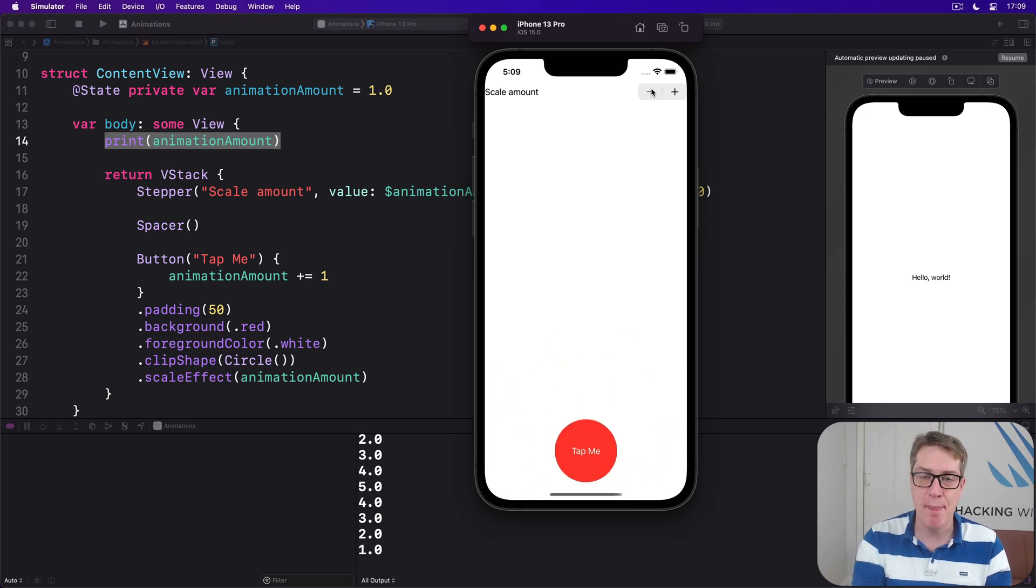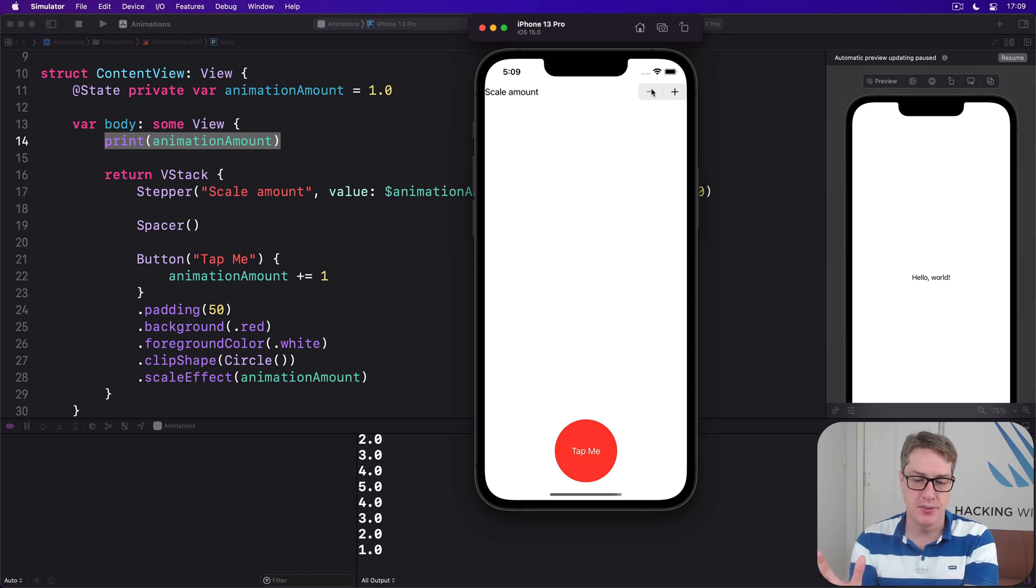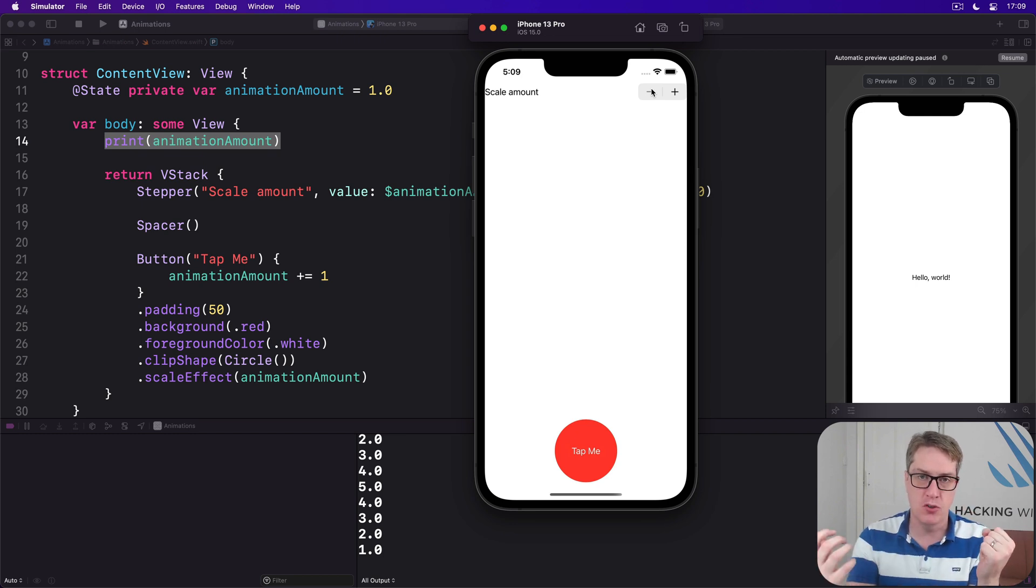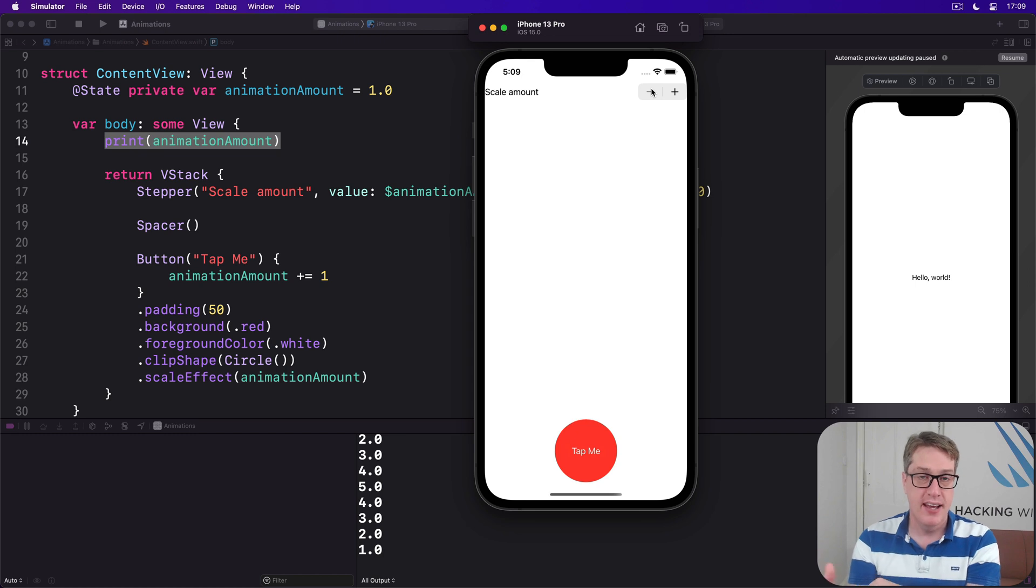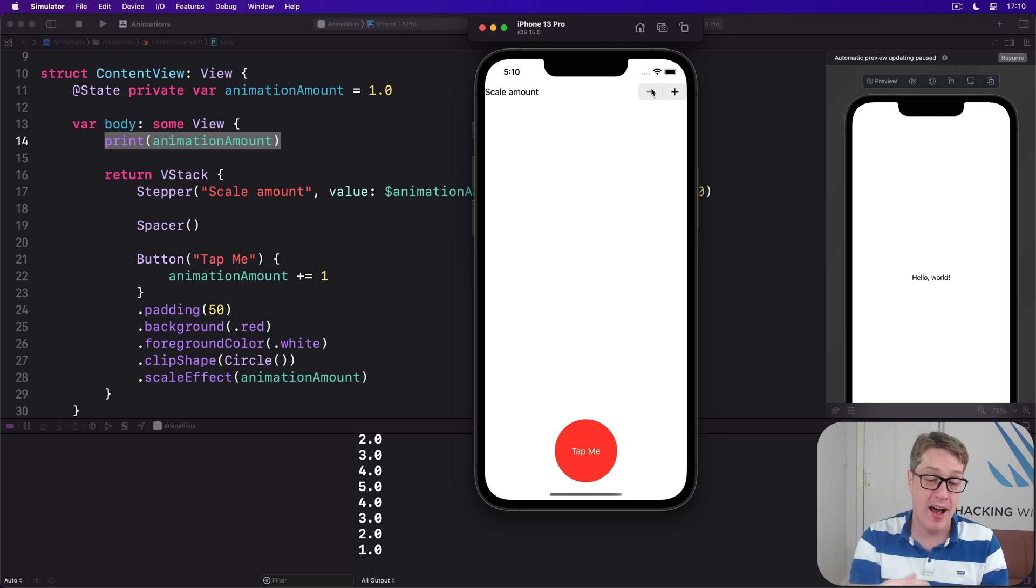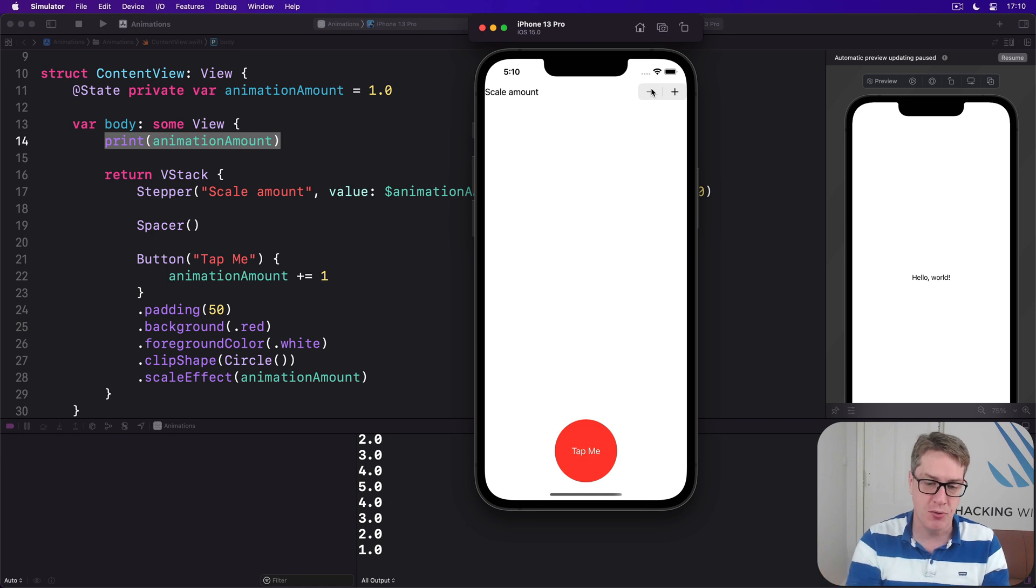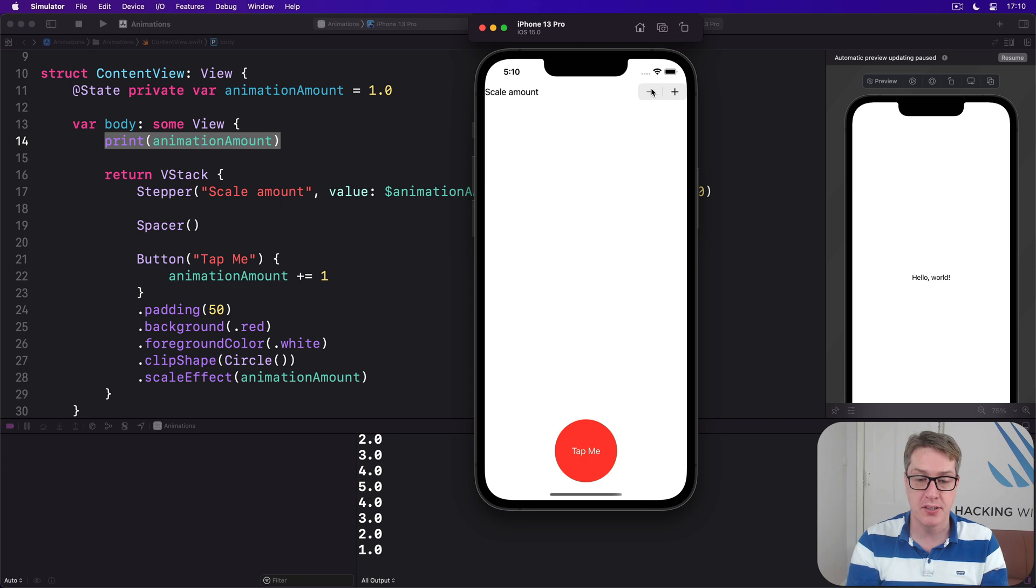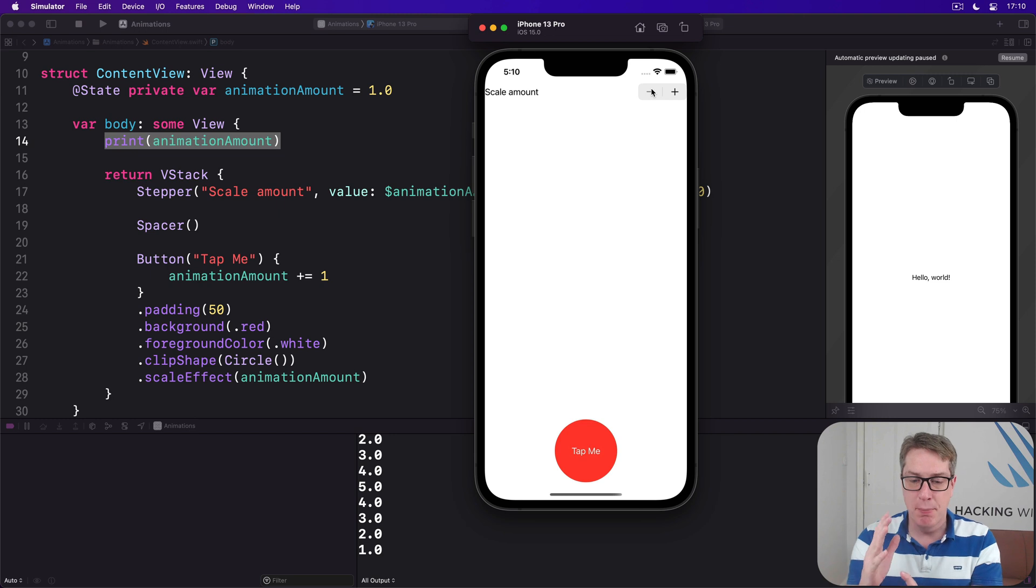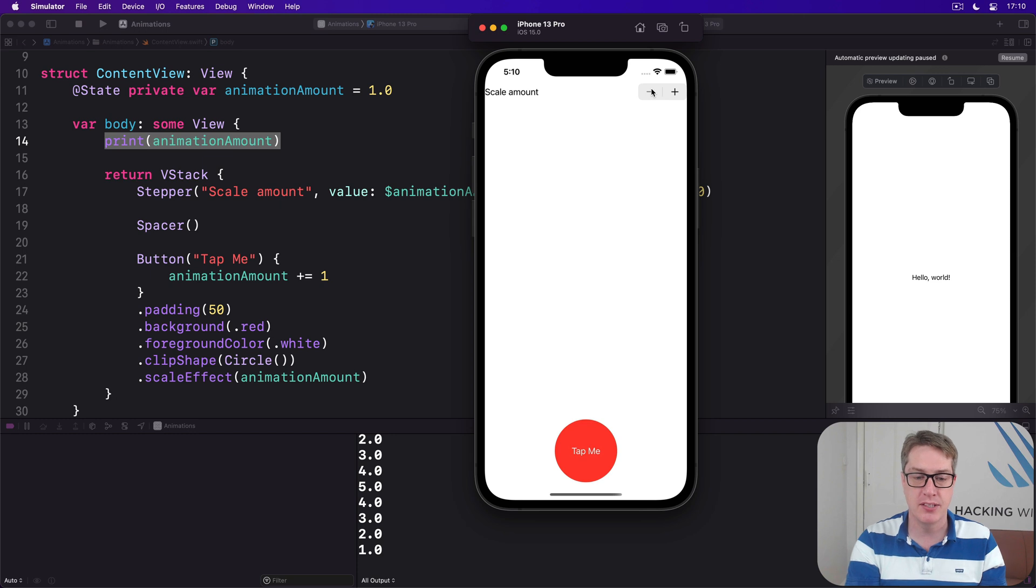What's actually happening is that Swift is kind of examining the state of the button afterwards and before, and then applying the animation to get from 1 to 2, or 2 to 3, and so forth. It's filling in all the intermediate values for us, even though the actual double value of animation amount isn't moving between 1.05, 1.1, 1.15, and so forth. And that's why we can animate a boolean changing, because Swift isn't somehow inventing new values between true and false, but just animating the view changes that occur as a result of that boolean change.